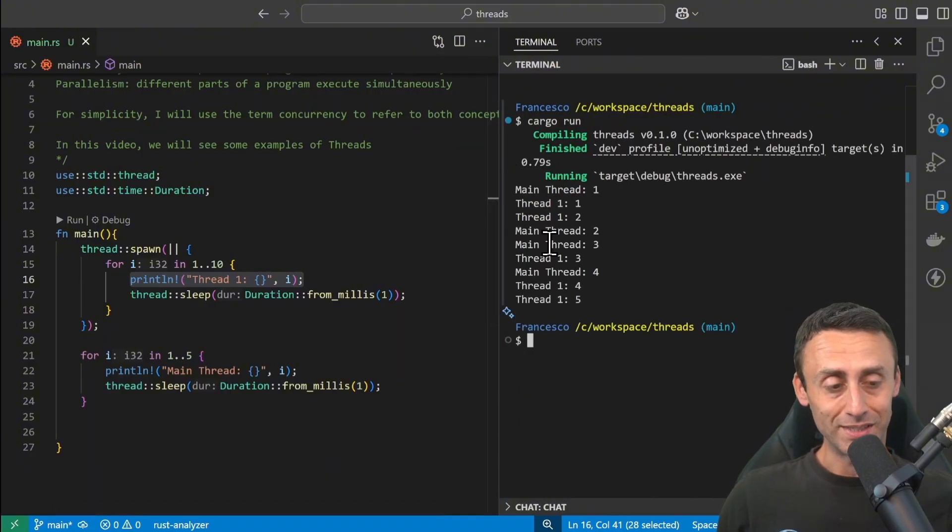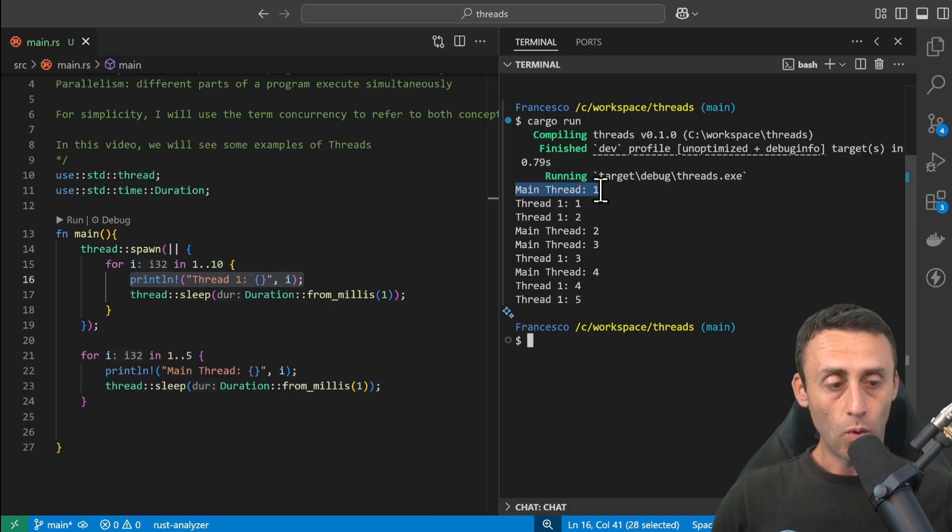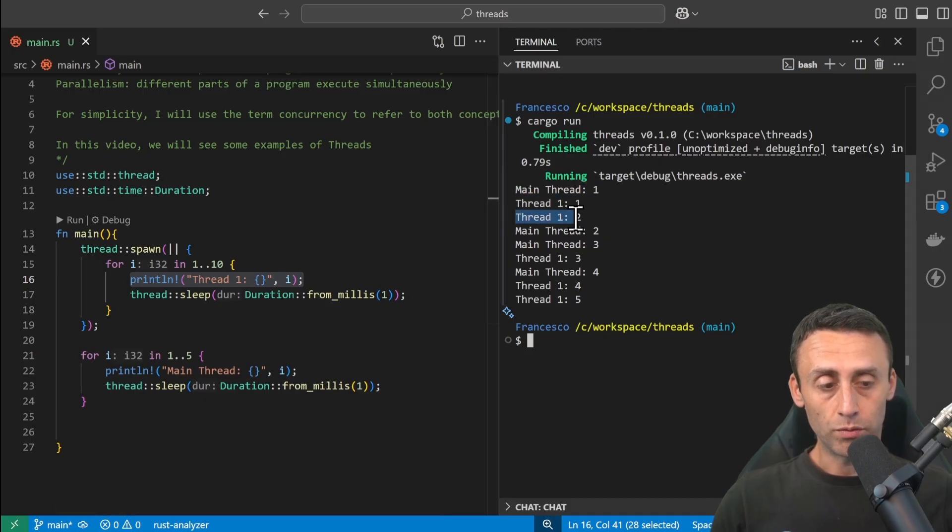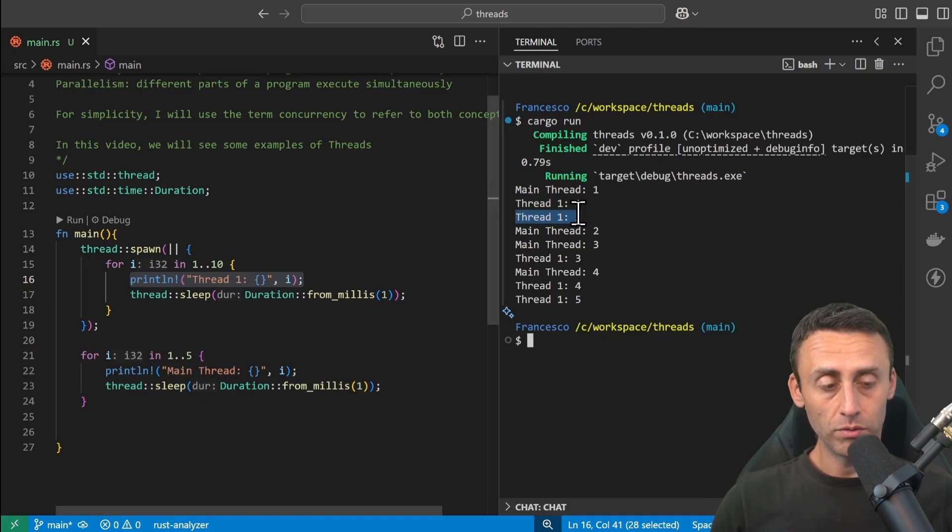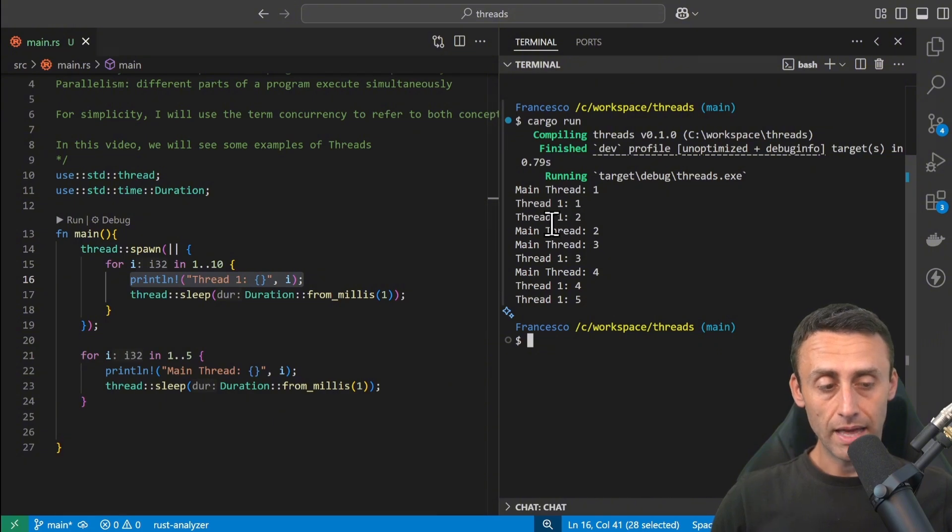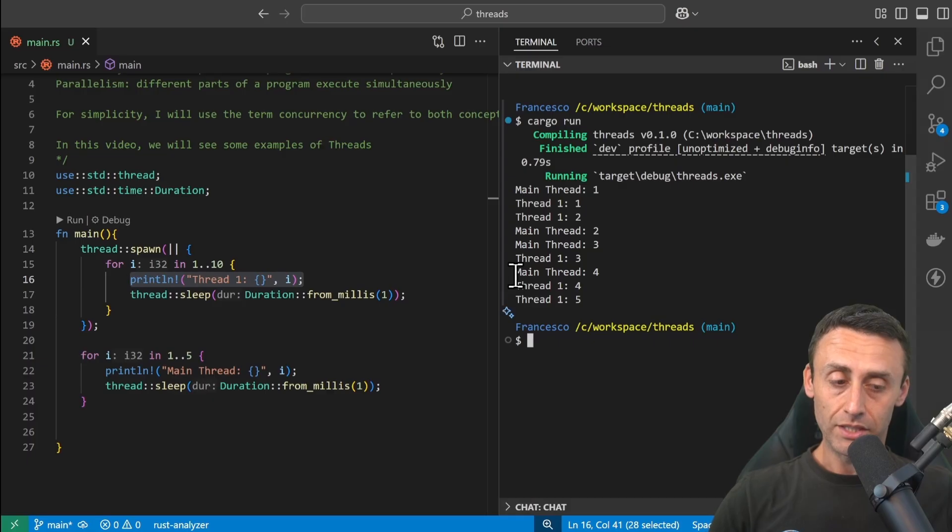So cargo run. The execution here is not always the same, but let's see what happened. Here we have one from main thread, one and two from the spawned thread, then two and three from main, and then three, four. But here we see something interesting.